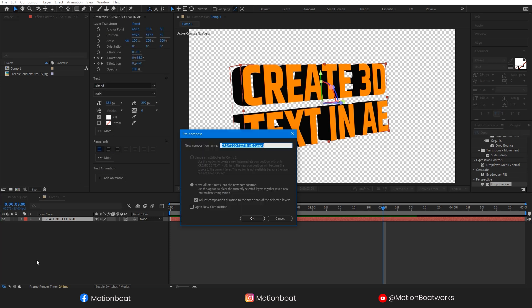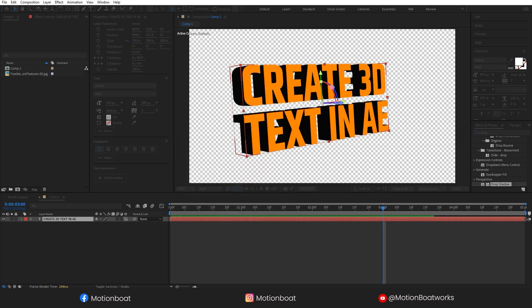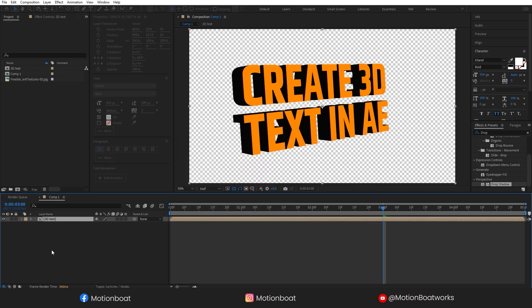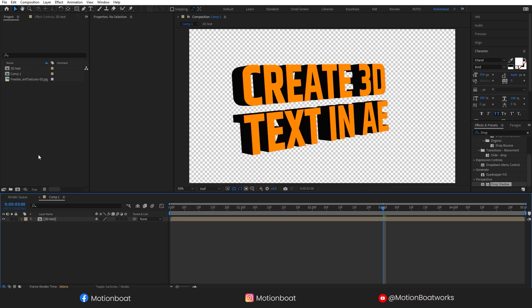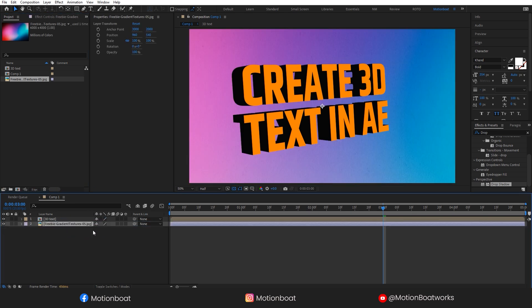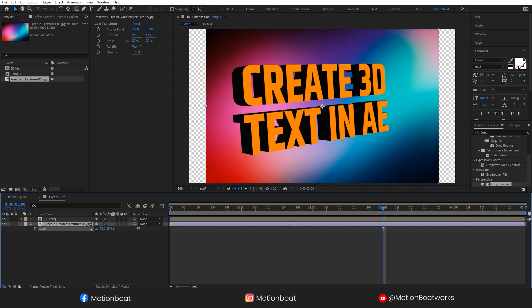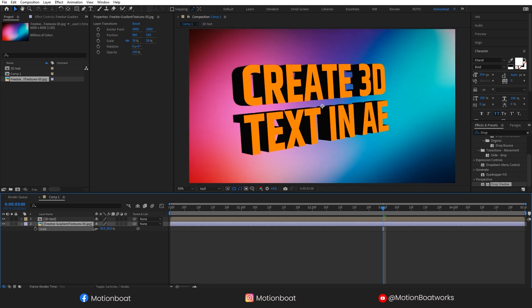Now pre-compose this layer by holding Shift-Ctrl-C and name it 3D Text. Now let's create a good background. I have this image. Adjust this image according to you. This is fine for me.